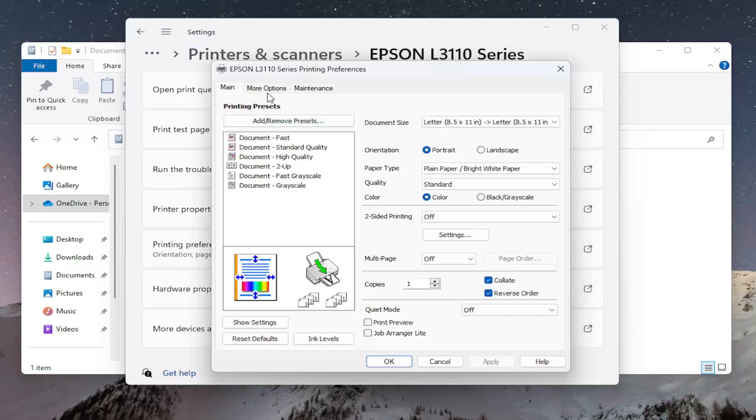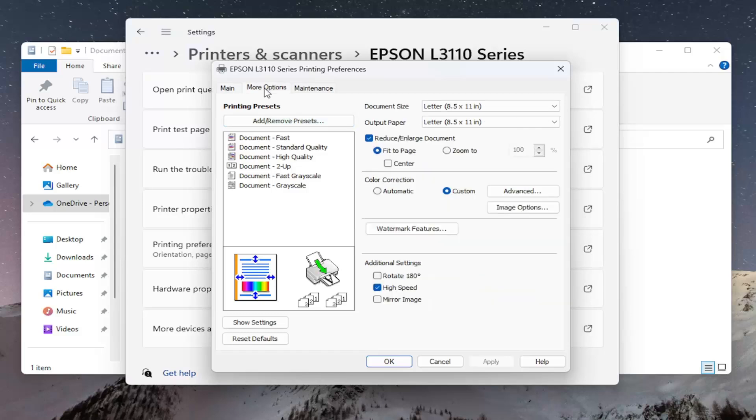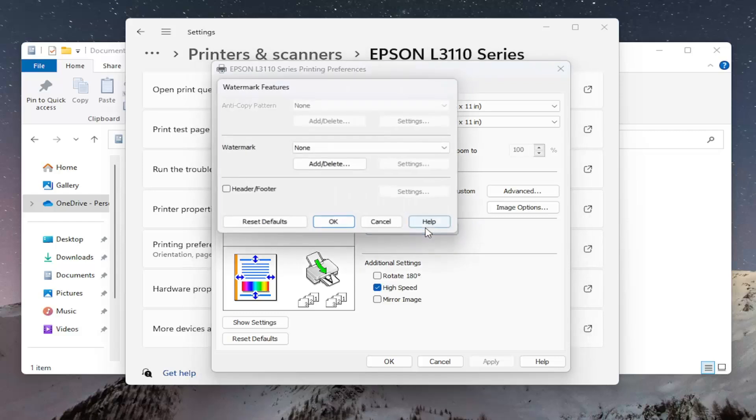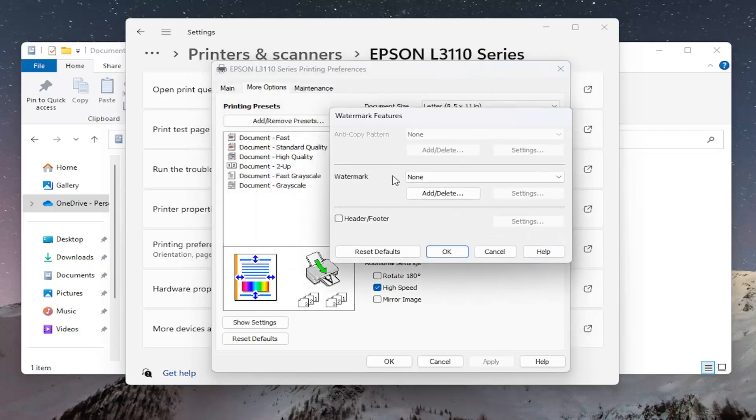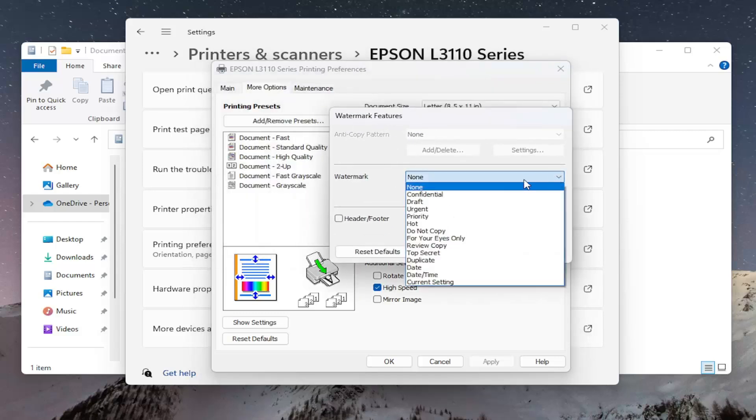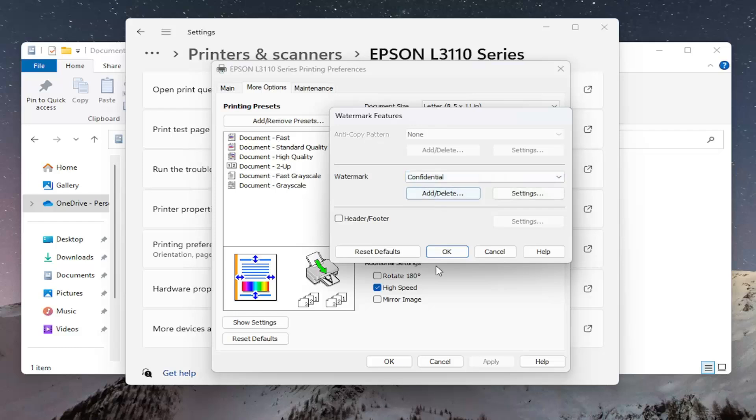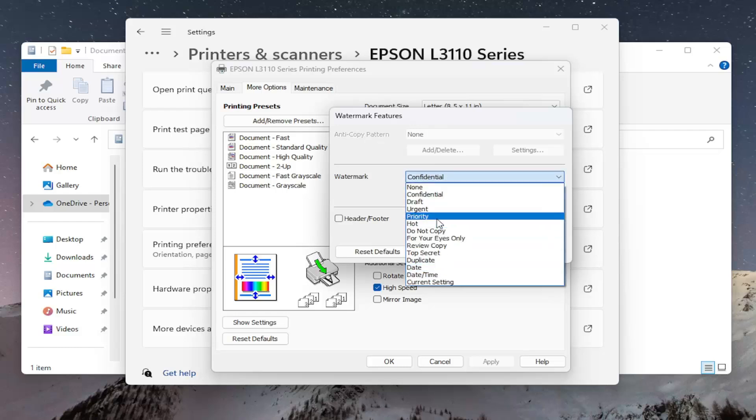Select the More Options tab and then there should be a Watermark Features button. Open that up and now you can add watermarks by clicking the drop down here and selecting different watermark options. There are certain words you could use.